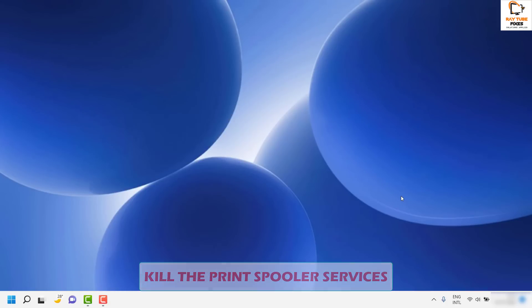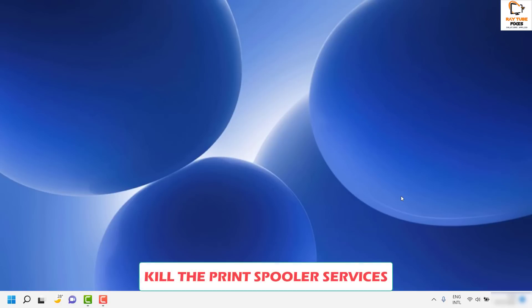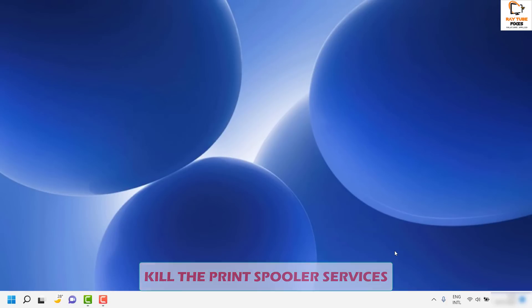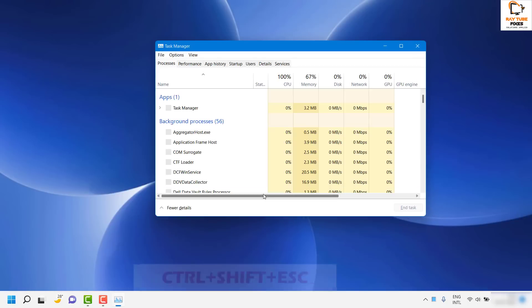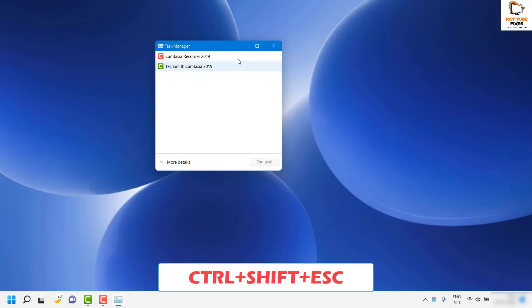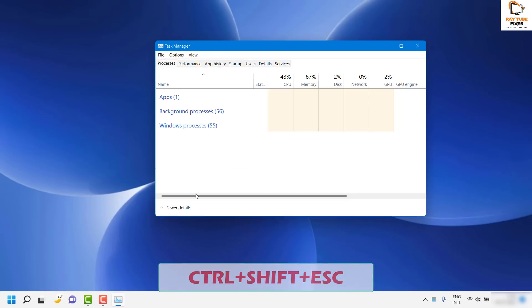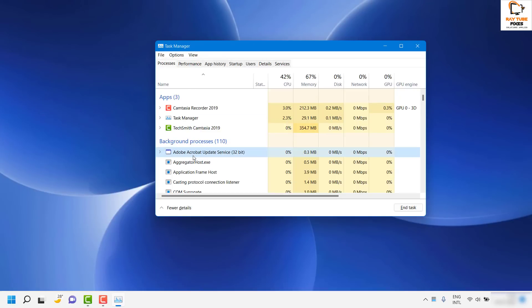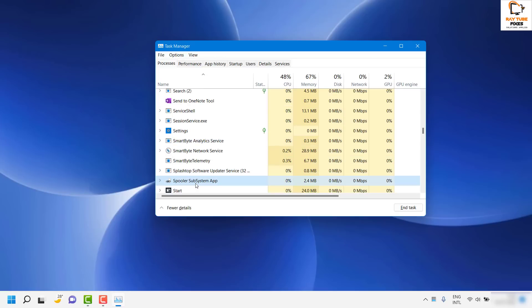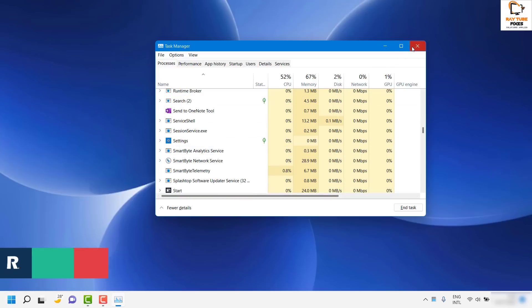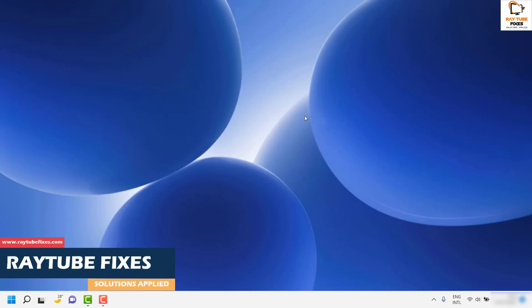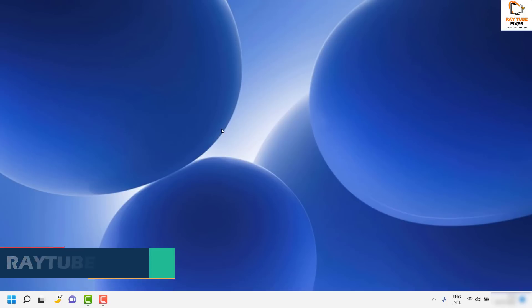If you have not used a printer or accidentally tried to print a document, the spooler services would be running in the background. Press Ctrl+Shift+Escape on your keyboard to open the Task Manager. If you see fewer details, click on More Details. Look for 'Spooler Subsystem App', right-click on it, and click End Task to kill the spooler services and see if the problem is resolved.